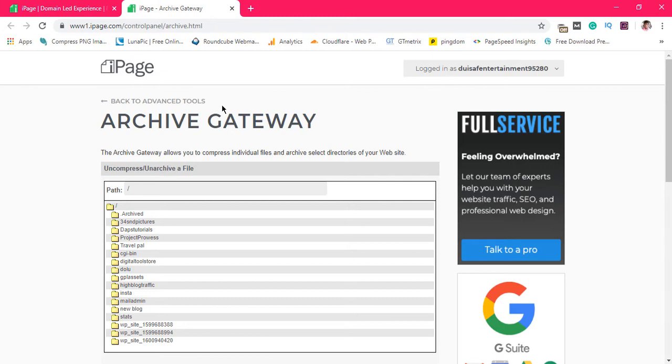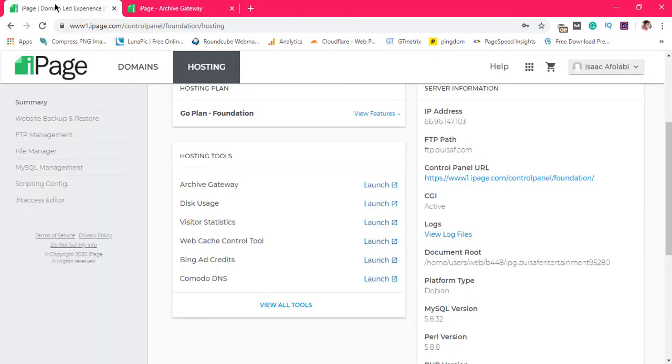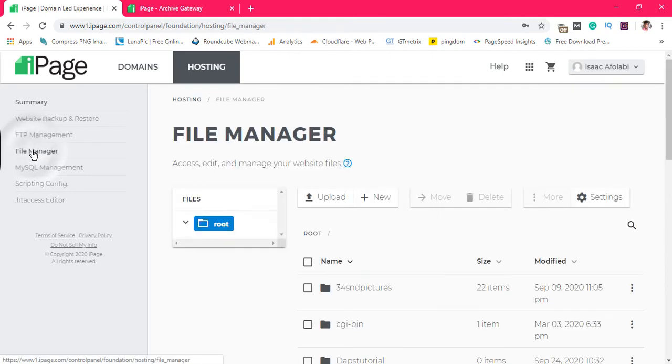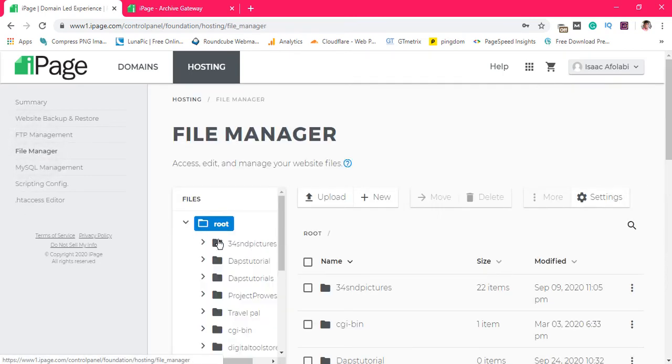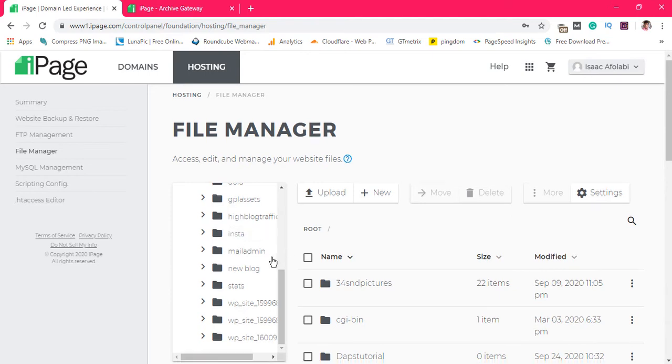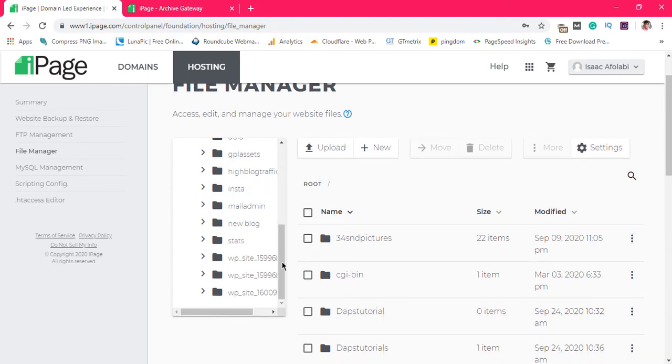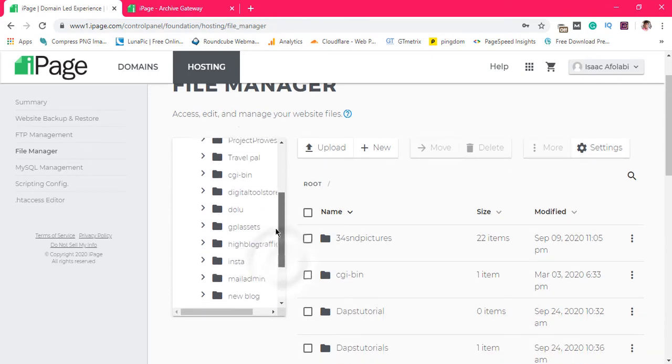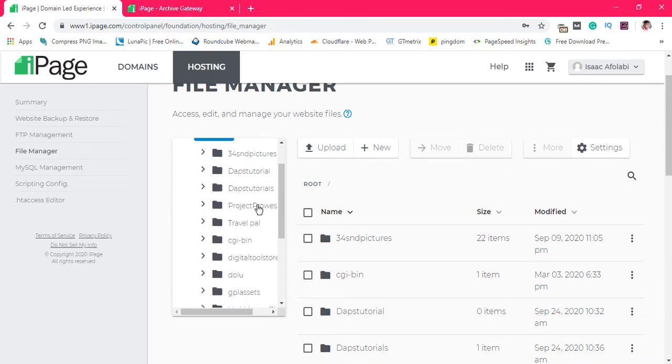And this is where you can now zip or uncompress or unarchive a file, and also compress and archive a file if you want to. We'll come back here to our control panel under our file manager. If I go to file manager here, I'll see all the files I have and the same files I have here are the things I have there.